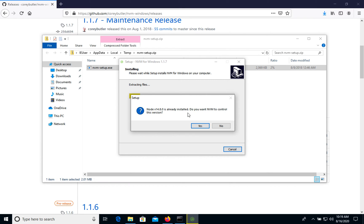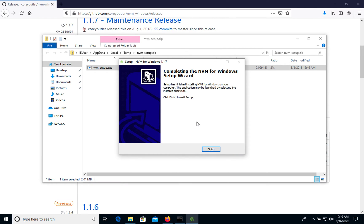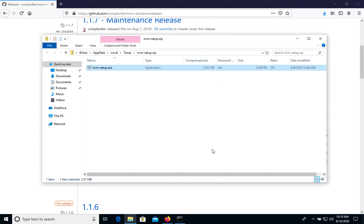So it shows that we already have some version of Node, but if we want to manage this one we will choose yes and it will be part of this package. Okay, finish.